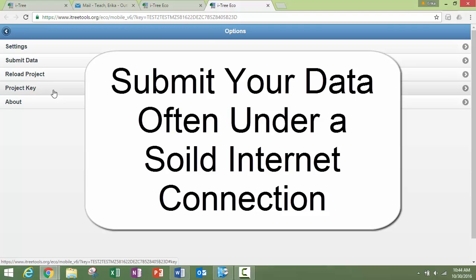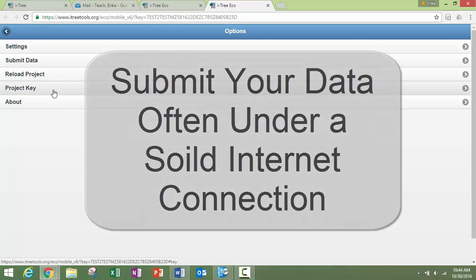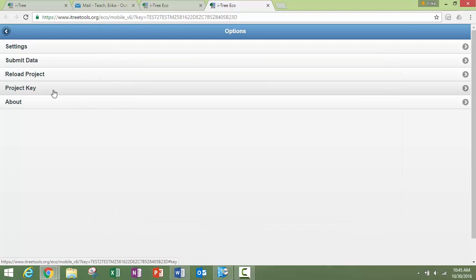Please do not leave your data unsubmitted, which leaves it in your browser's cache for extended periods of time, as this can lead to lost data. And again, when you're submitting the data, you want to make sure you only hit that once and under a solid internet connection.